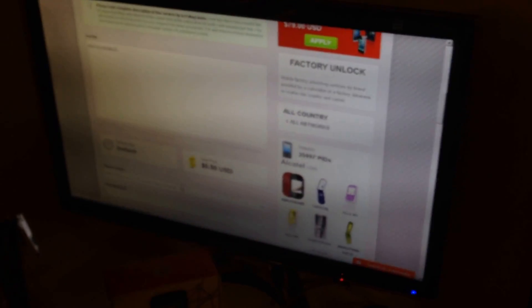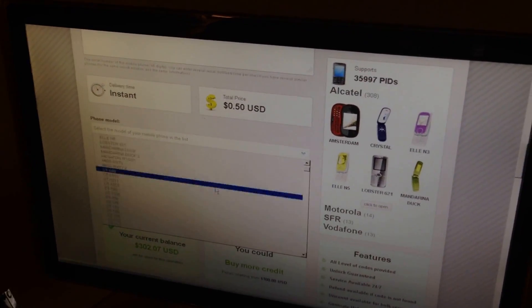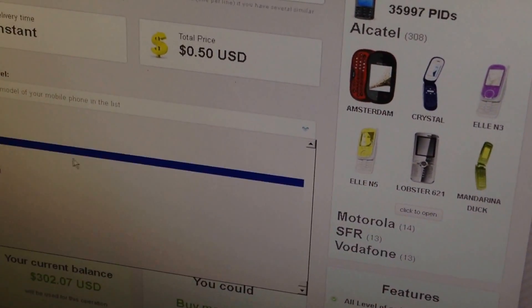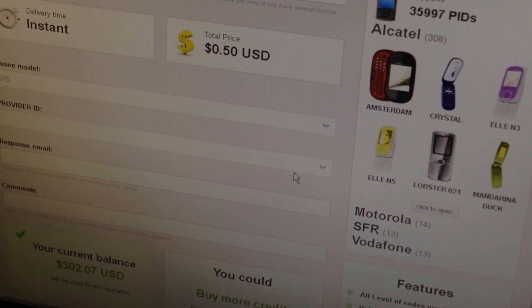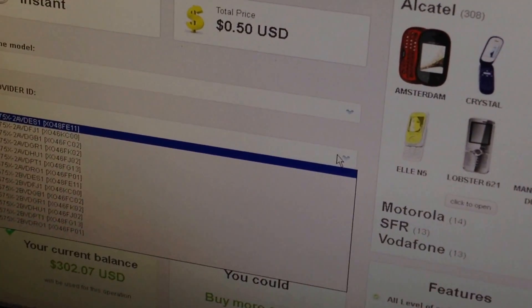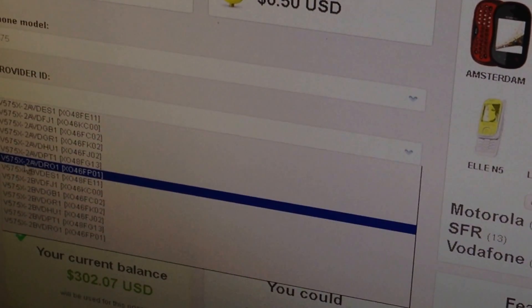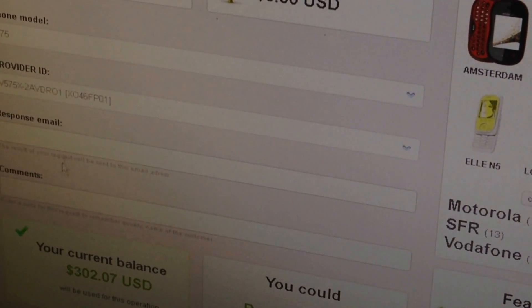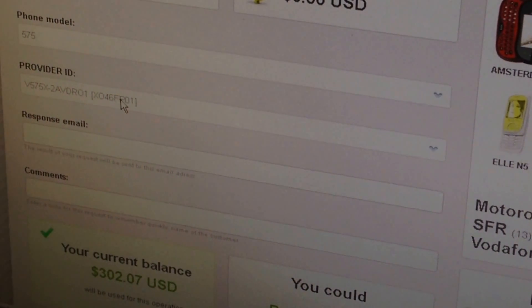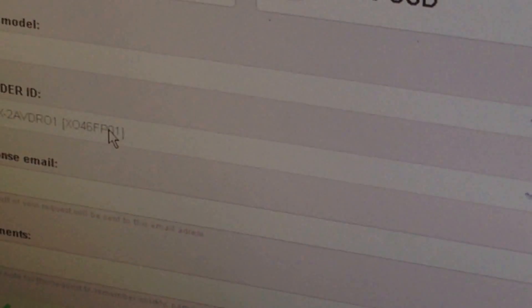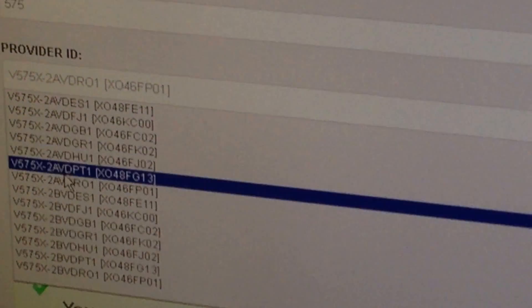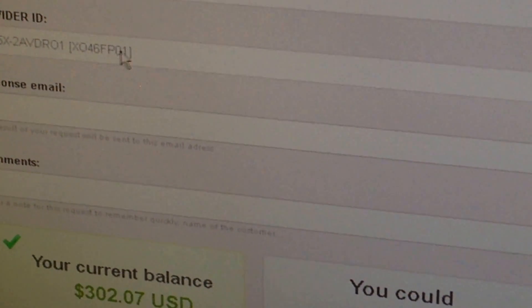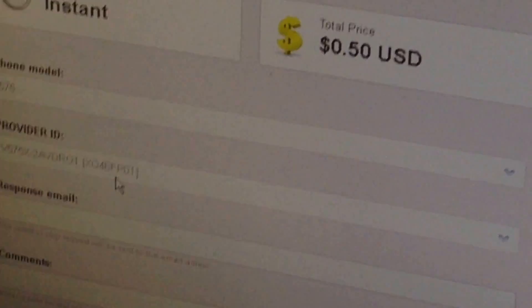Now, I'm going to select the phone model from the site, our model is Vodafone 575, we have it here and now we need to select the provider ID. As I previously told the provider ID is this one 2AVDRO1 and you can observe inside the brackets one strange name, this is the security name used by the phone. So, in case we have one provider having several security names, we are going to double check this with the phone.